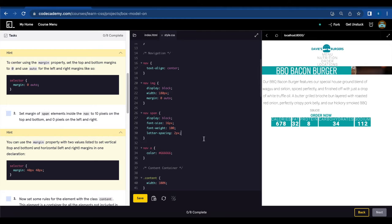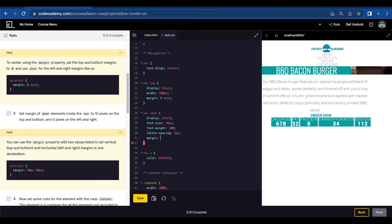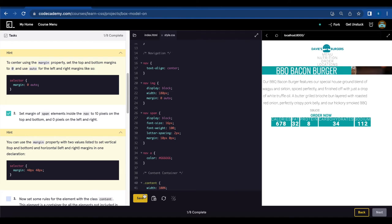So we're gonna go to nav span margin. First one is 10 pixels, and second one is zero pixels. That's done. Let's save.